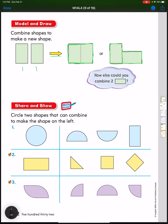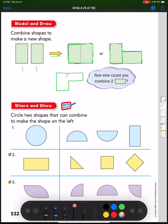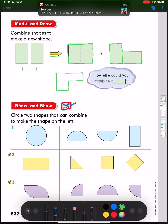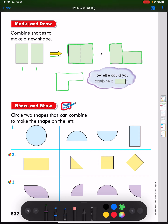There are lots of different ways we could combine these two rectangles to make new shapes — one up here, one there — many different combinations are possible.